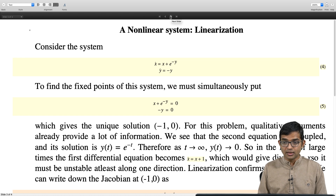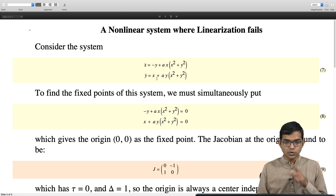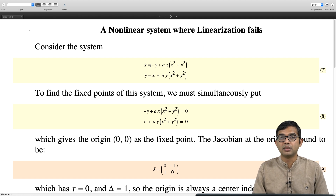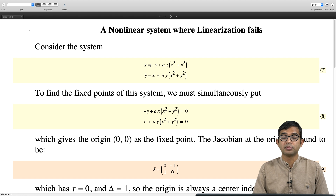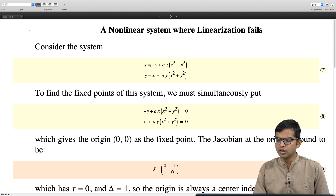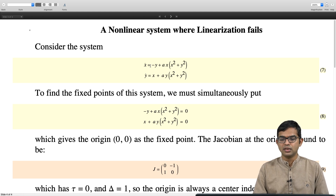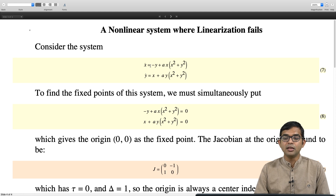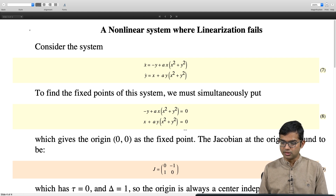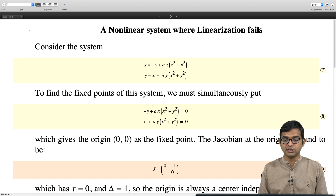Now let us look at a case where linearization fails — just to show you should not blindly apply it. Consider x_dot = -y + ax(x² + y²) and y_dot = x + ay(x² + y²). Setting the right-hand sides to zero gives the origin as a fixed point. The Jacobian at the origin is independent of the parameter a, giving τ = 0 and δ = 1. So the origin is always predicted to be a center regardless of the value of a — that is what linearization tells us.